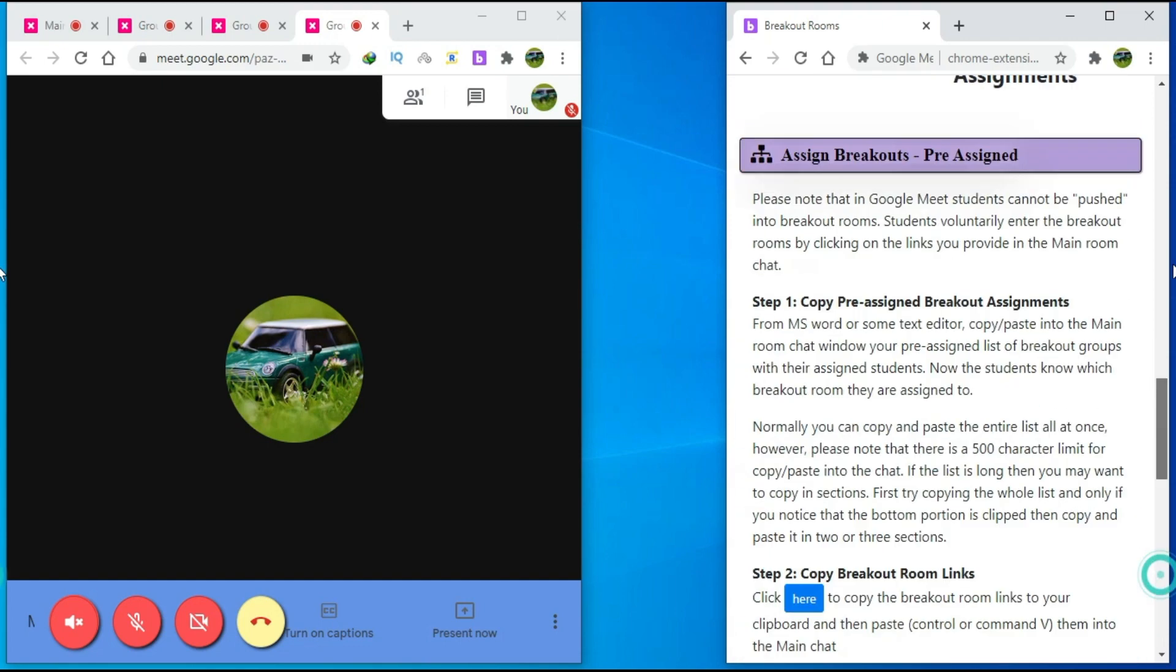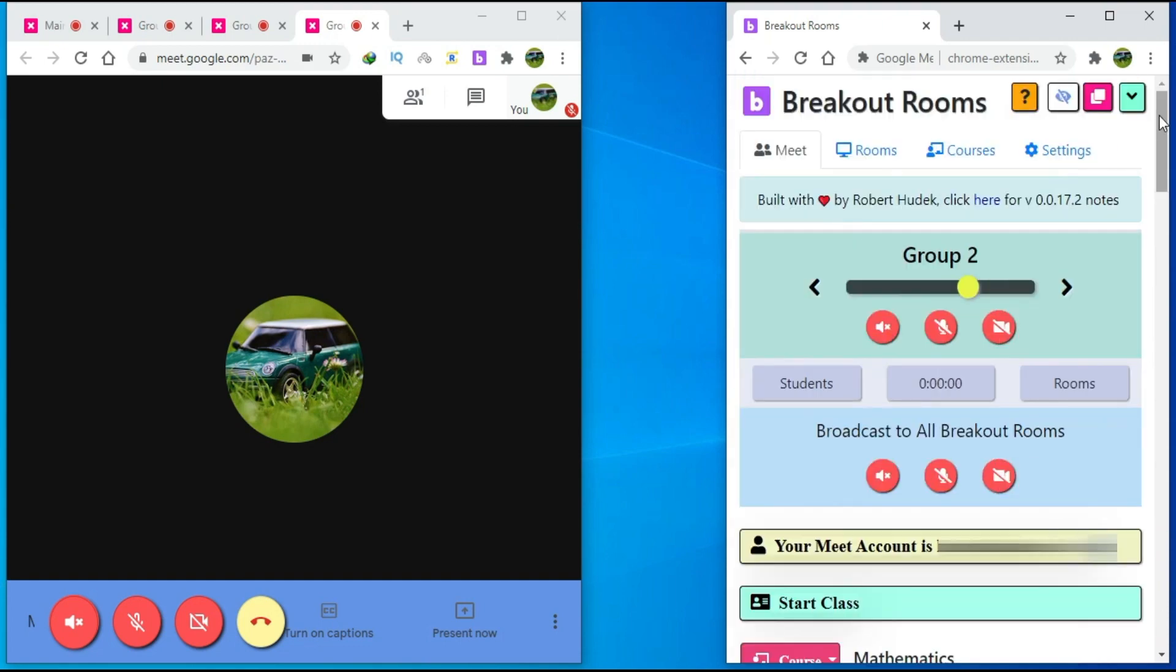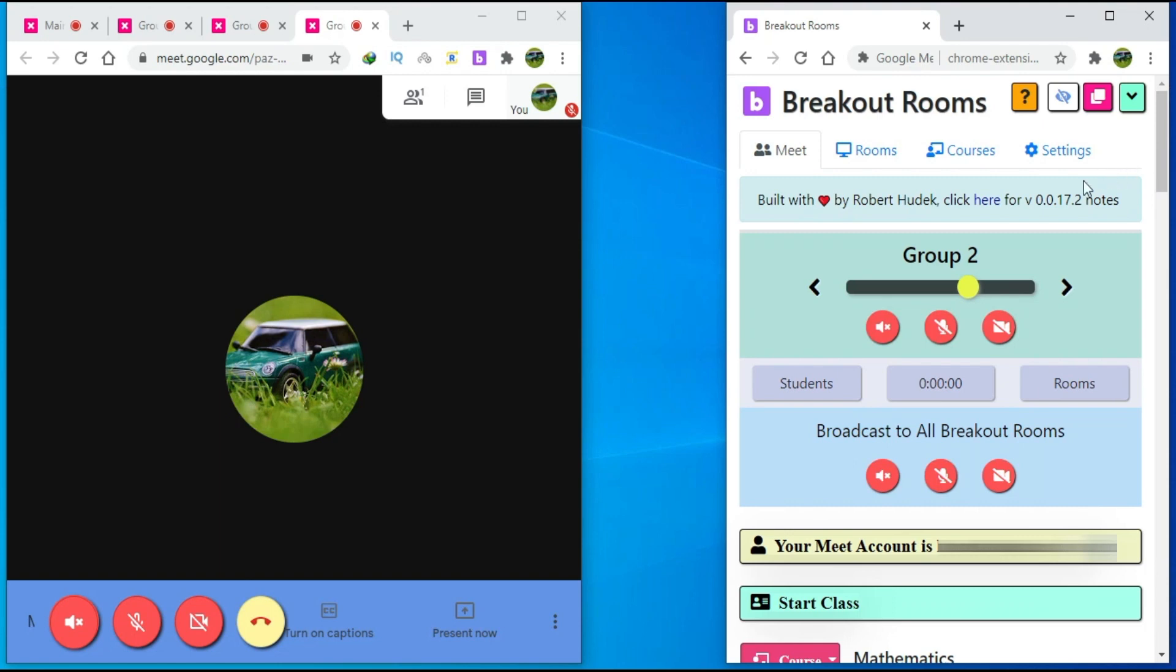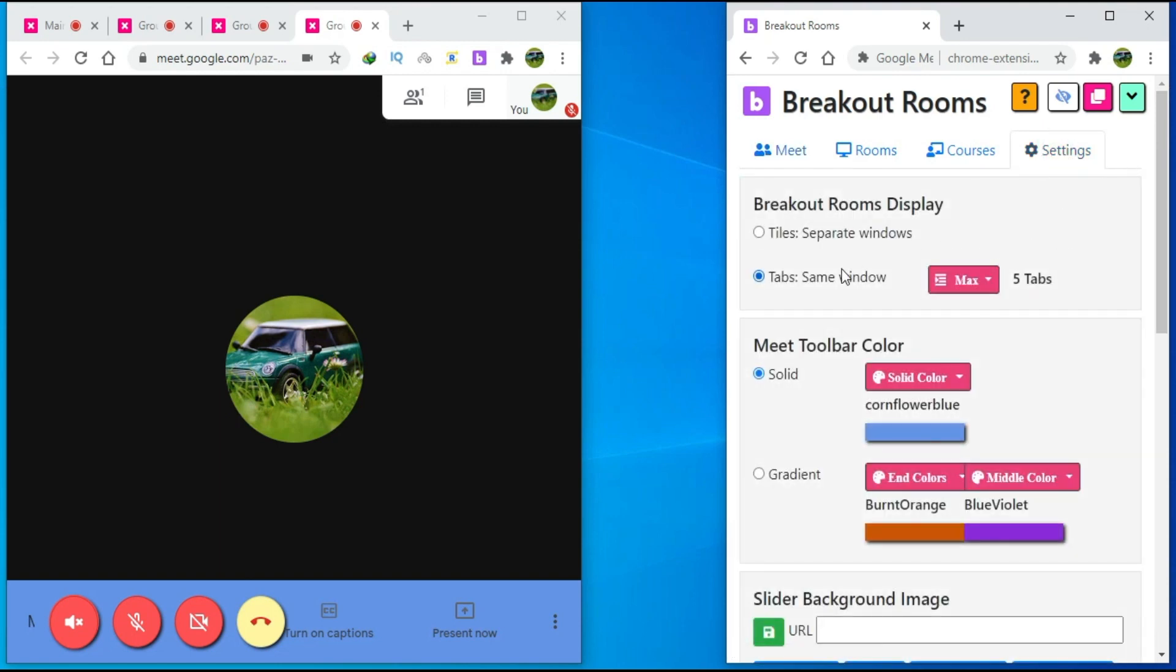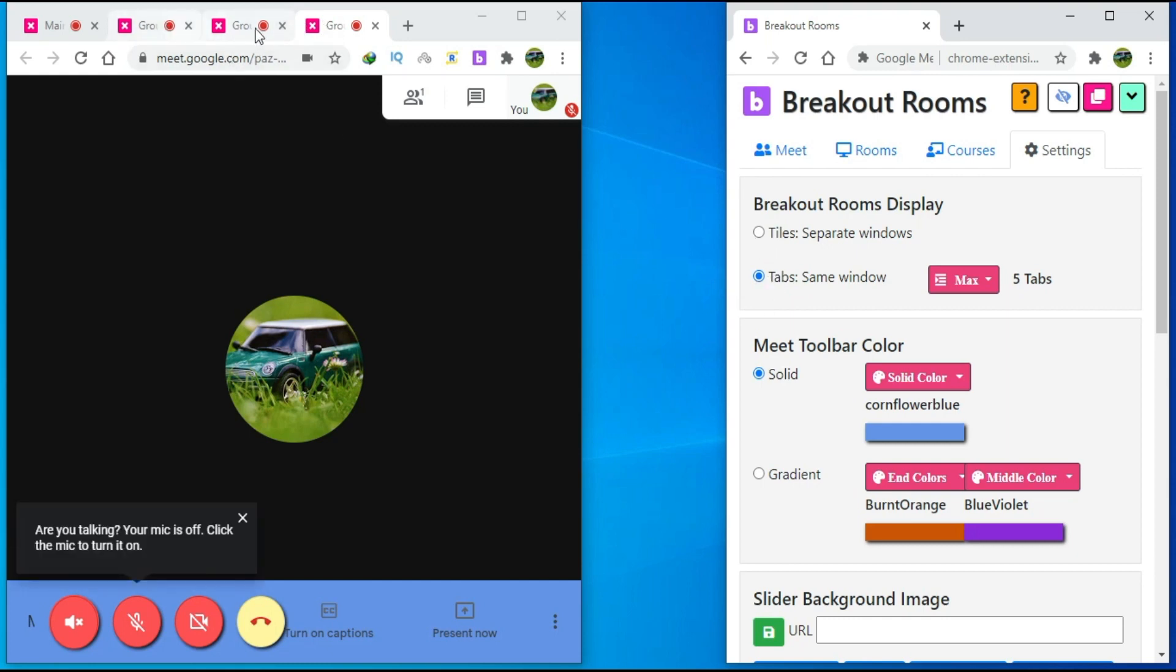Now, if you scroll up, click on the settings tab. There are some basic settings. For example, if you want to open all the tabs in one window or if you want to open all the tabs in separate browser windows. Right now, I can open a maximum of five tabs. You can change the number of max tabs here.